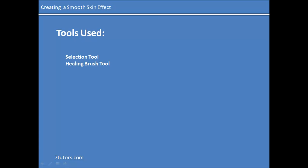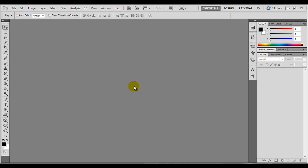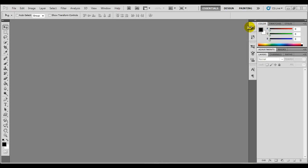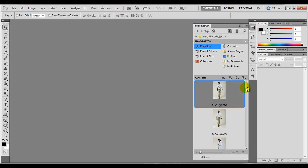Let's get started. To begin, we're going to import an image into our active image area. You can use whatever image you like. We do not need to create a new document — we import our image and it opens as a new document. I'm just going to use the mini bridge.